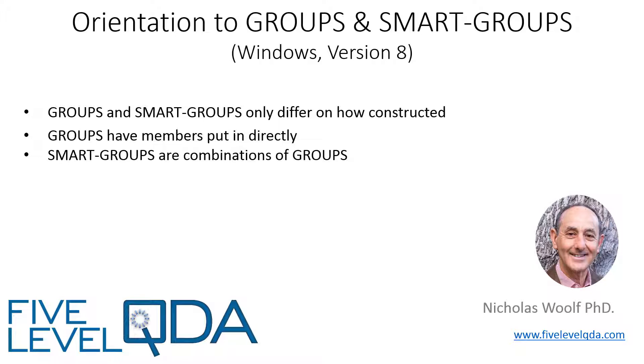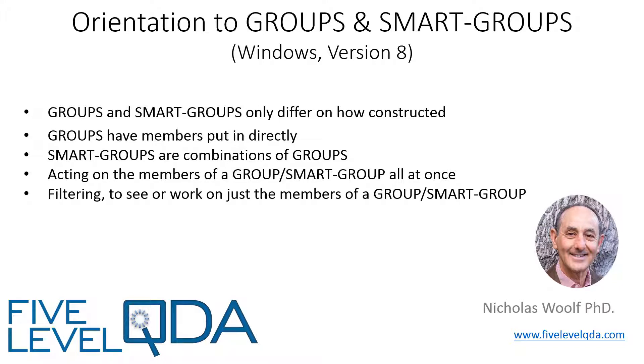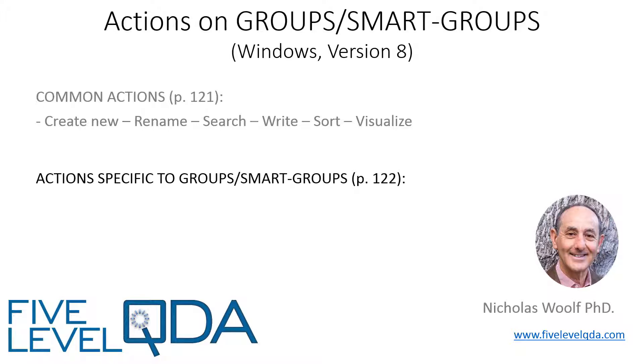The purposes of groups or smart groups is to act on all the members at once, or to filter, meaning to see and work on just the members of the group or smart group. We'll also look at some of the actions that can be taken on groups and smart groups.